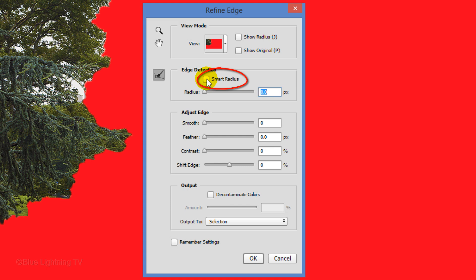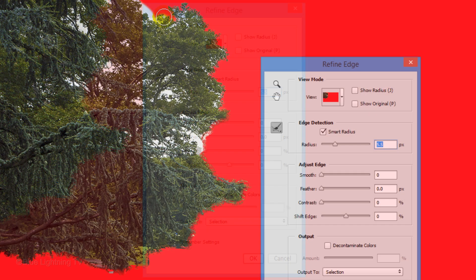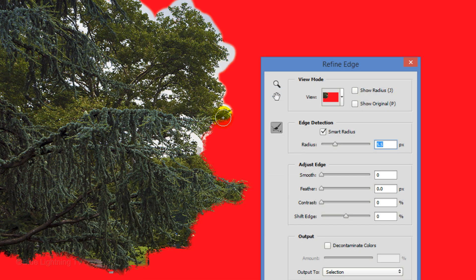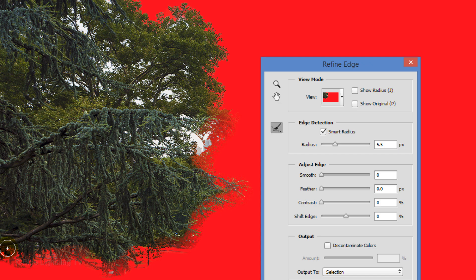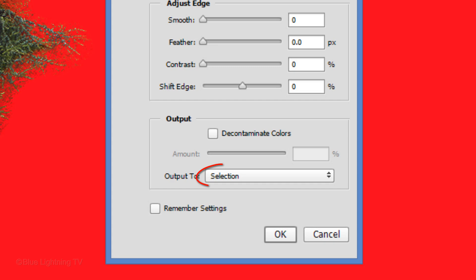Check Smart Radius. Drag the Radius slider a little to the right. Now, drag over the edge of the mask. When you release your cursor, you'll notice that the mask now includes a lot more detail. Output it as a selection and click OK.